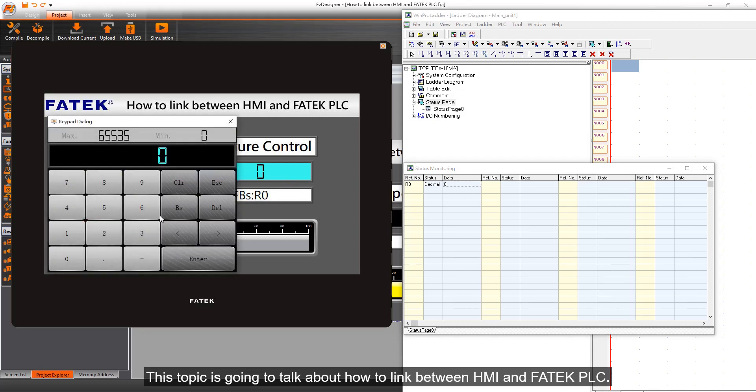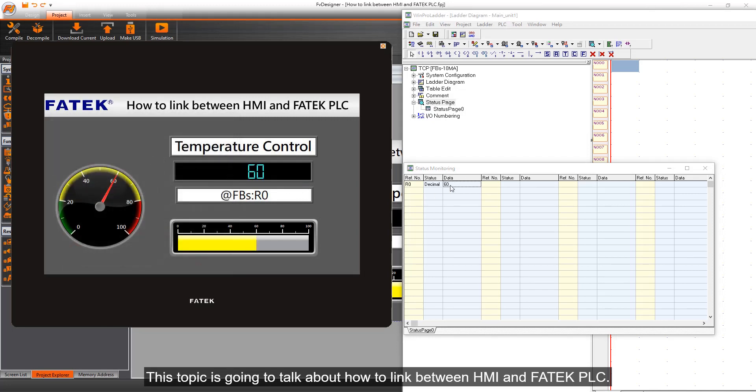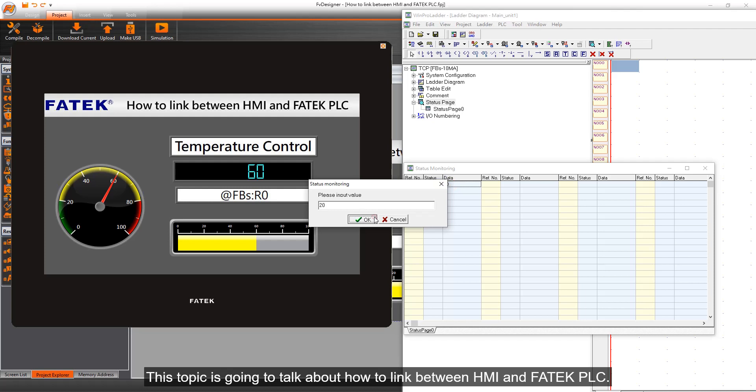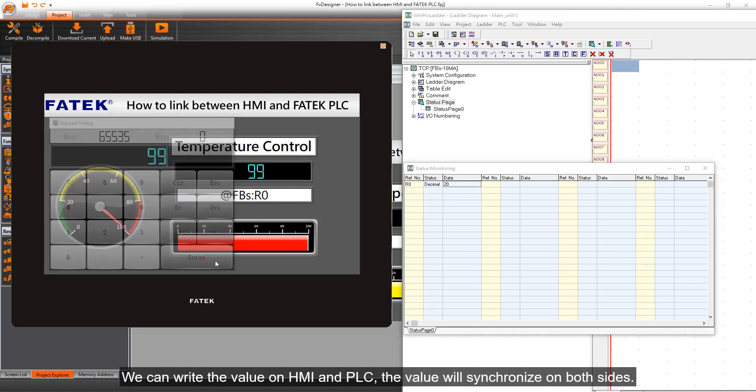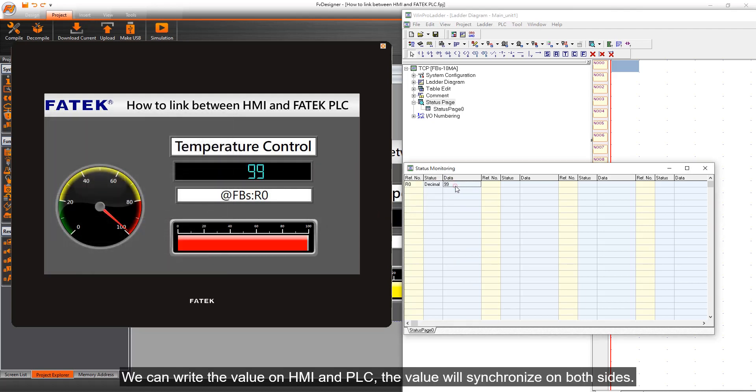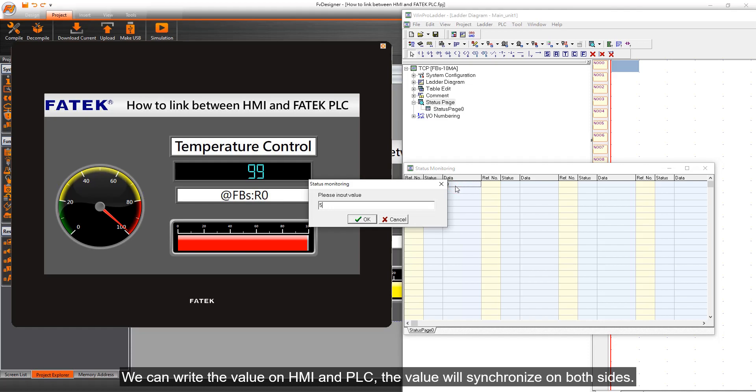This topic is going to talk about how to link between HMI and FATEK PLC. We can write the value on HMI and PLC, and the value will synchronize on both sides.